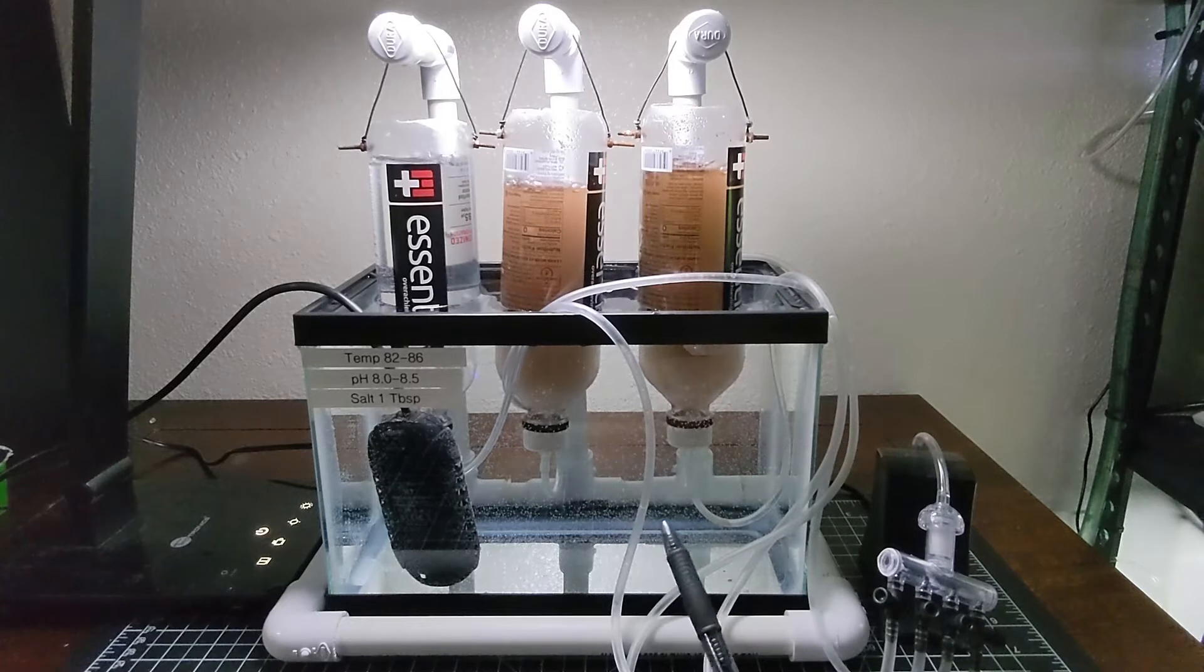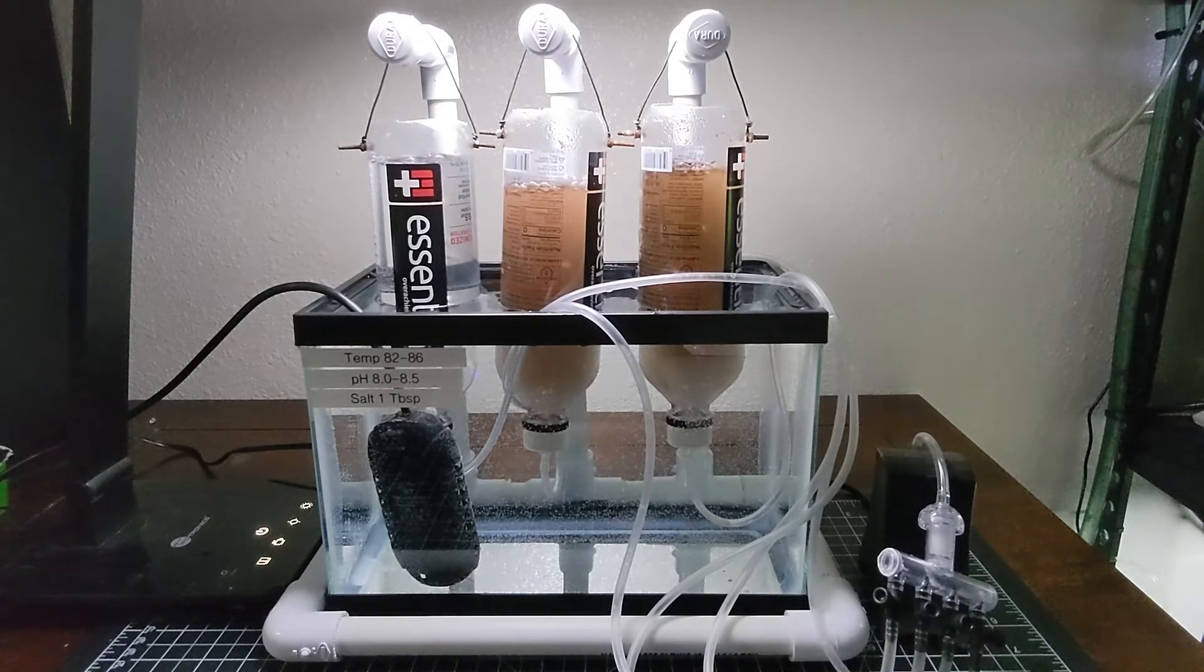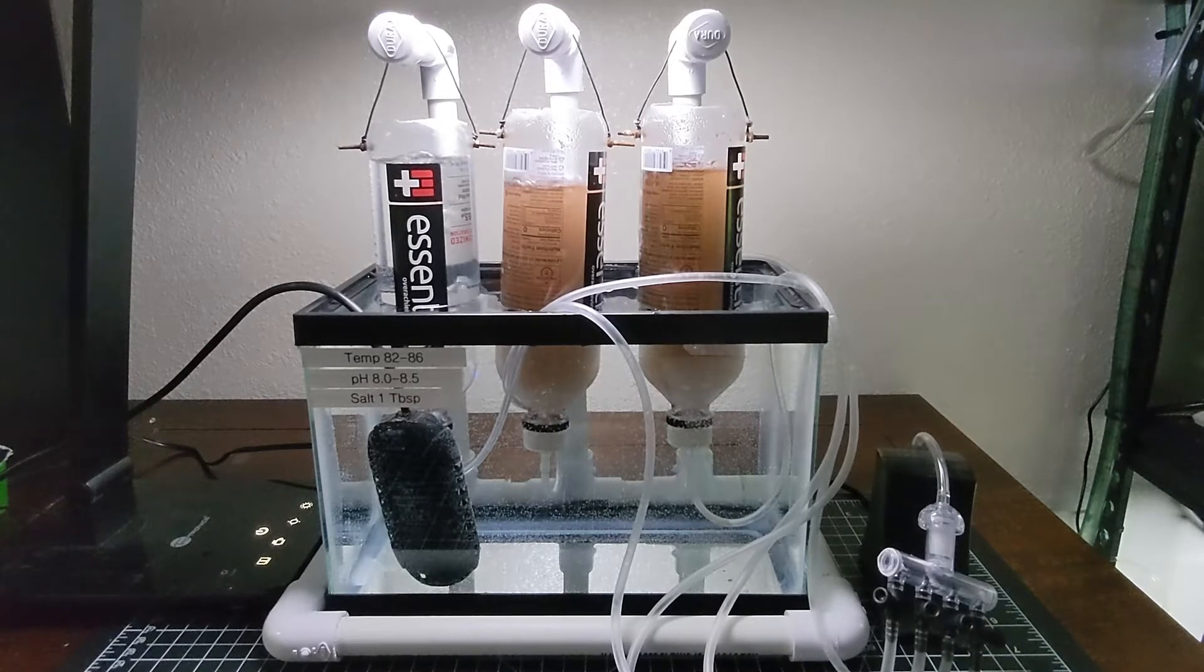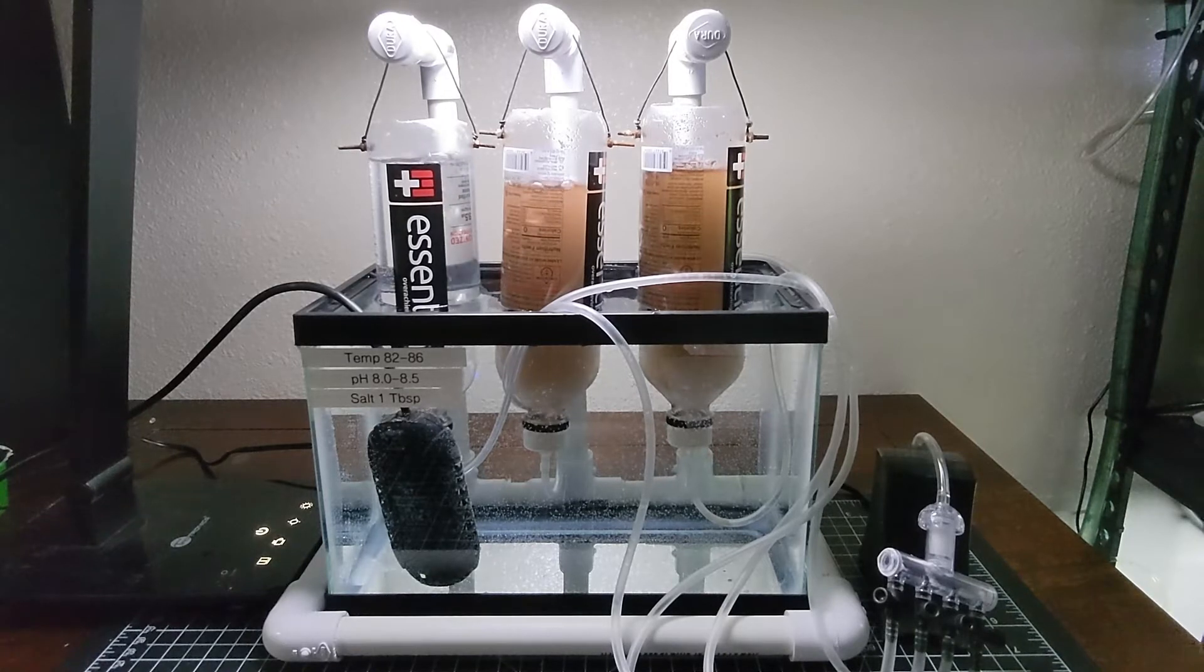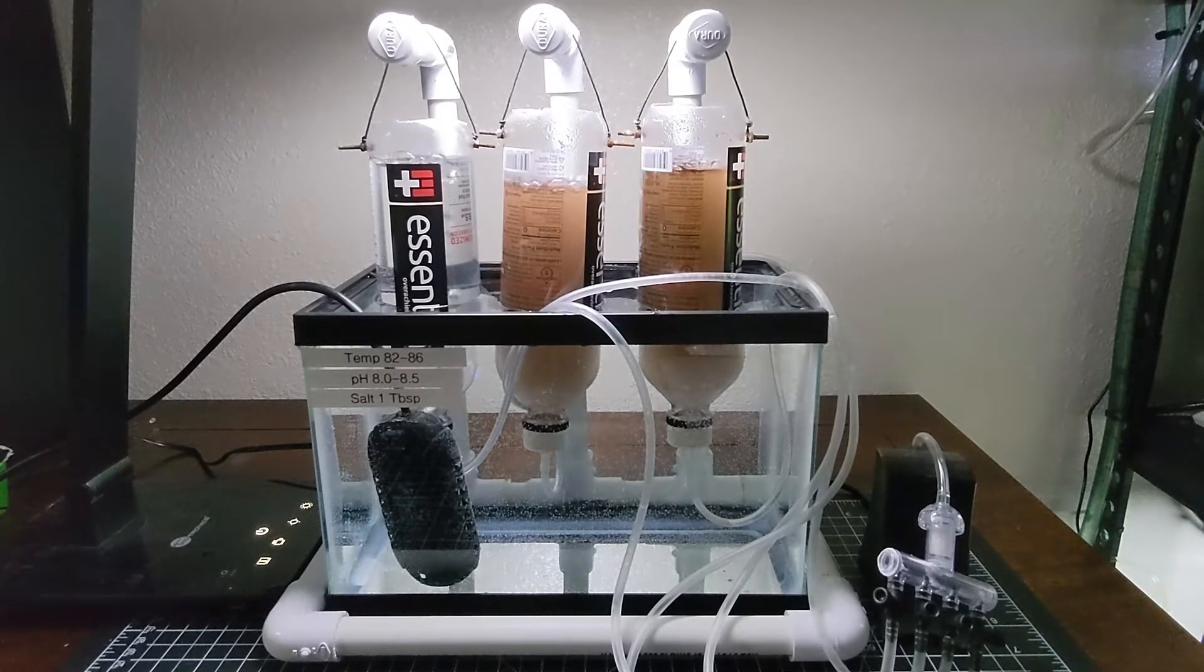pH should be between 8 and 8.5, and that's a challenge for me because my tap water comes out just above neutral, so I have to add a small amount of baking soda to my water to raise the pH.